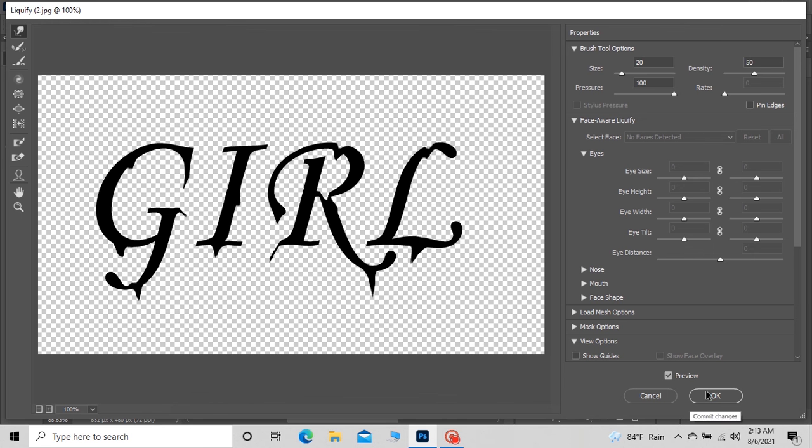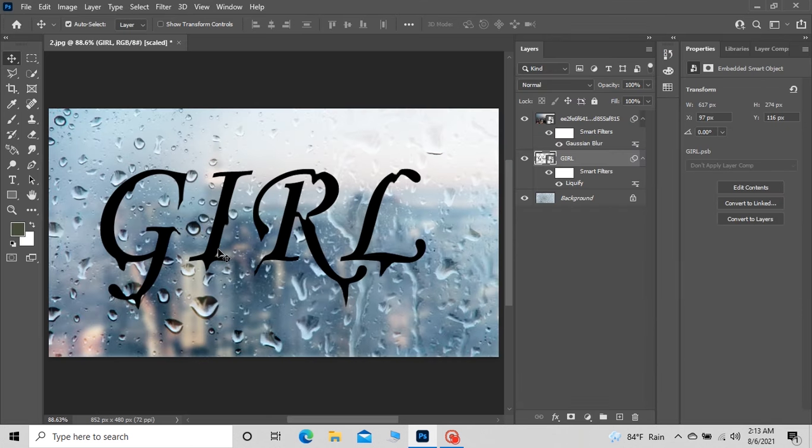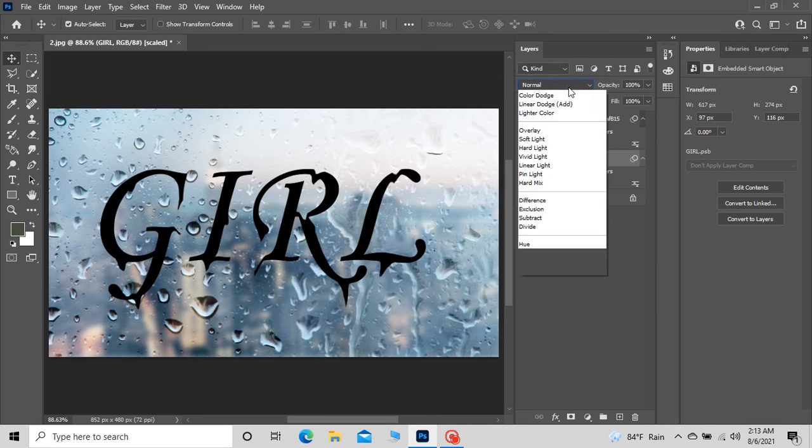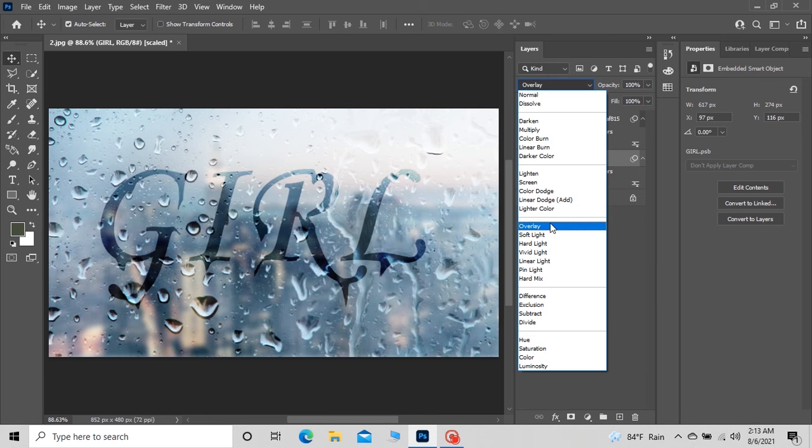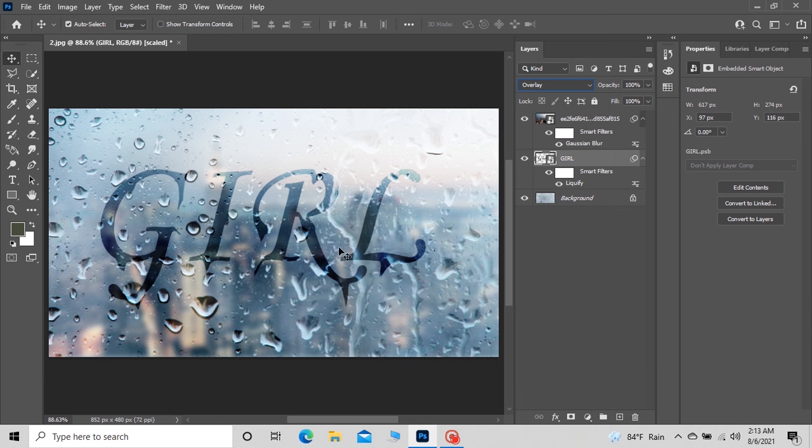Press OK when you are done. Select the text layer and go up to Blending Mode and select Overlay. So we have a beautiful rain text effect.